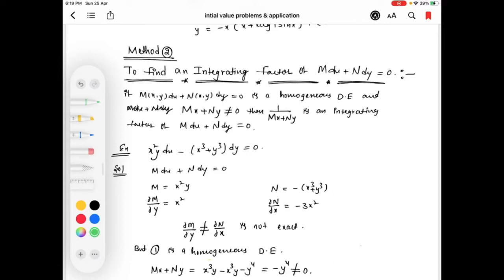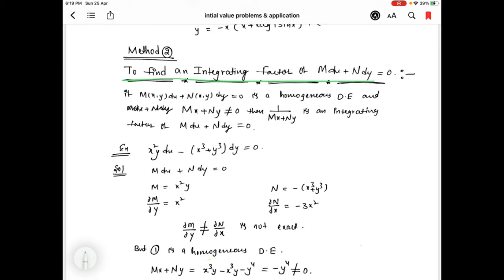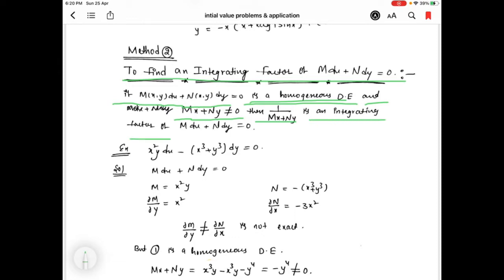Hello everyone. In this video we are going to discuss how to find an integrating factor of M dx + N dy = 0. This is the second method for finding the integrating factor. We already discussed Method 1 in the previous video. If M(x,y) dx + N(x,y) dy = 0 is a homogeneous differential equation and Mx + Ny is not equal to 0, then 1/(Mx + Ny) is an integrating factor of M dx + N dy = 0.